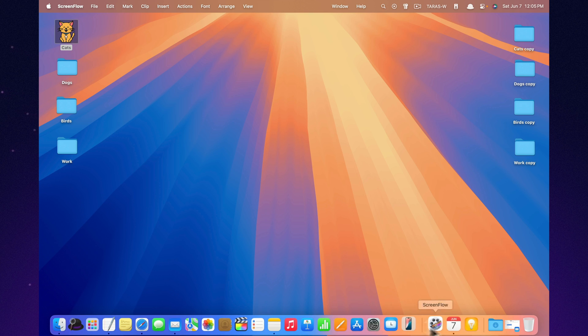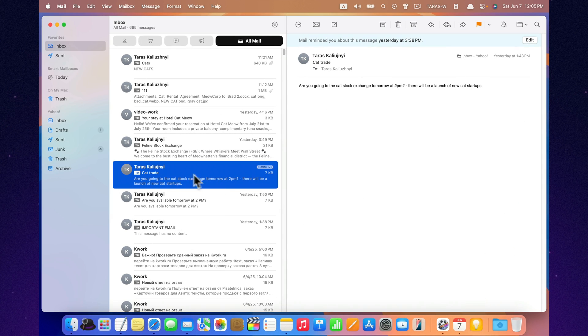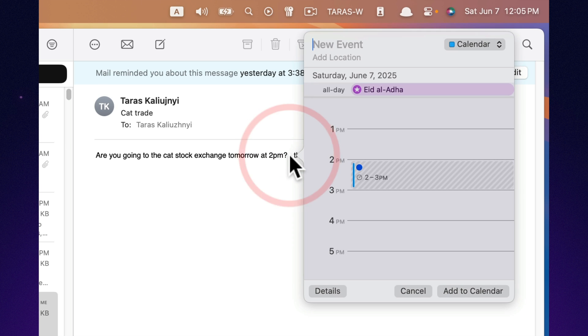Mail can recognize dates and times inside your messages. Just click on any date and you can instantly create a calendar event right from the email.